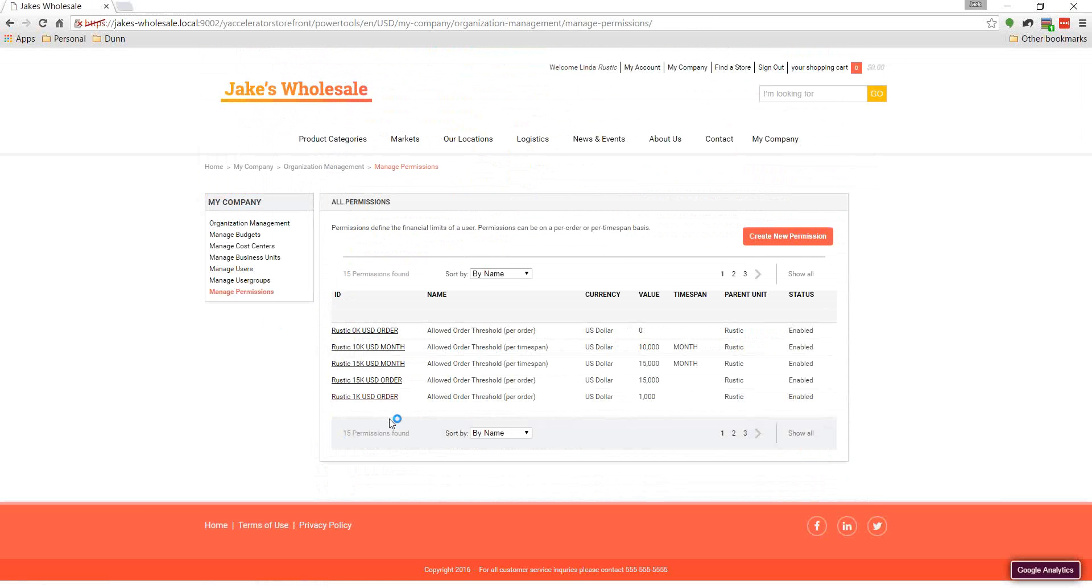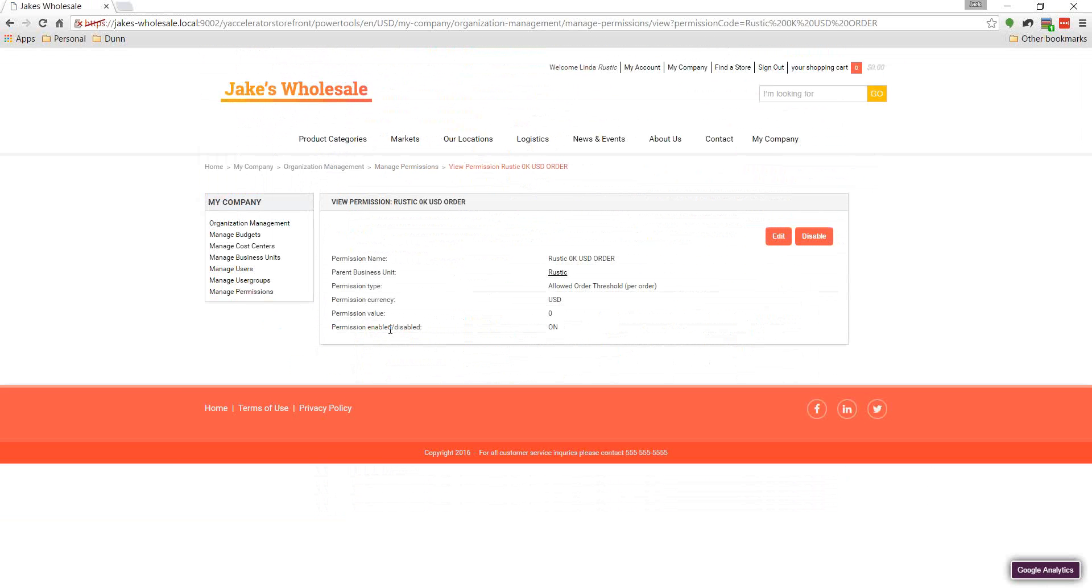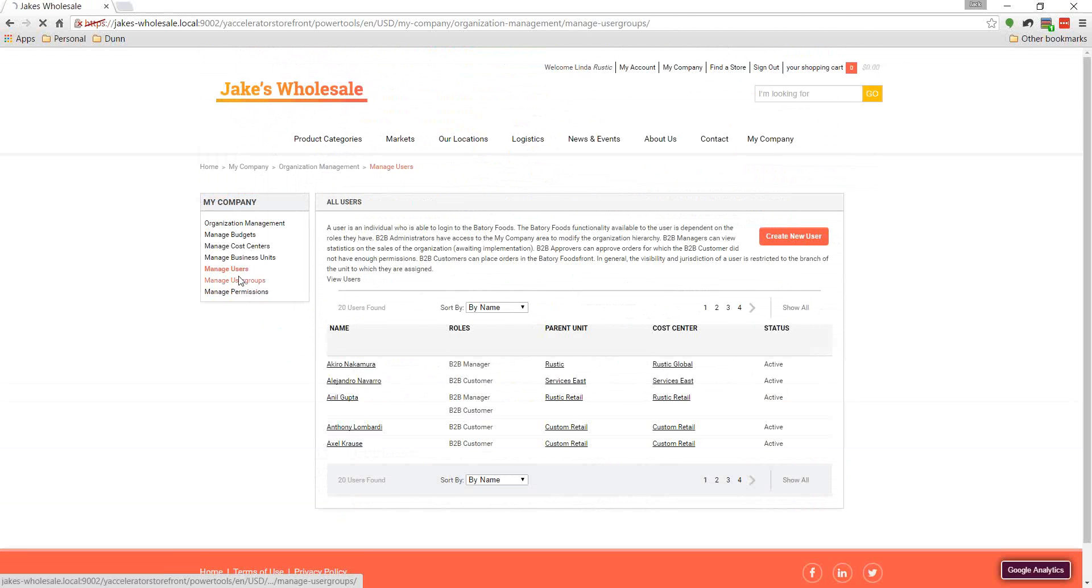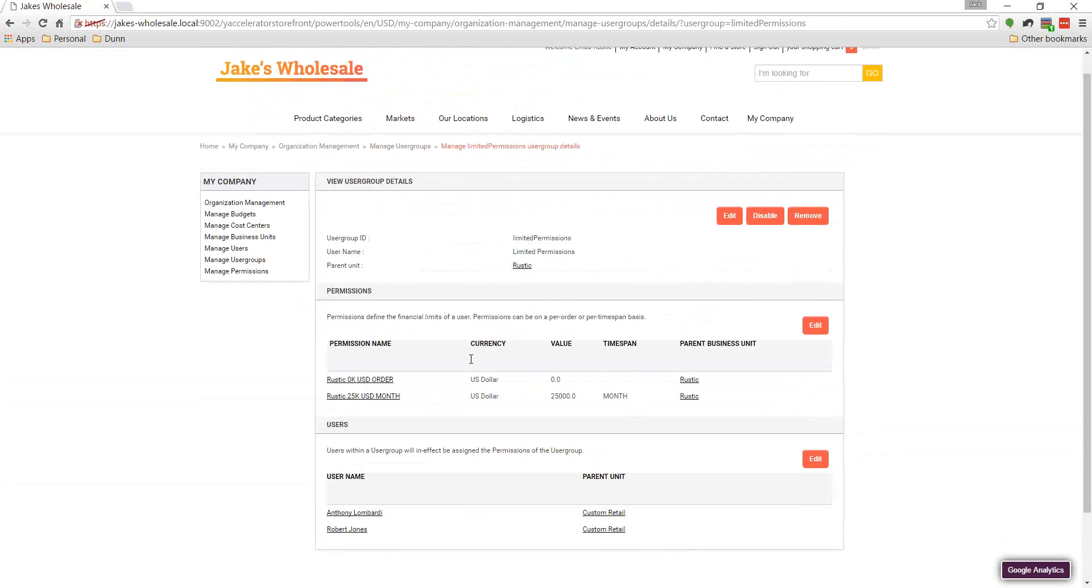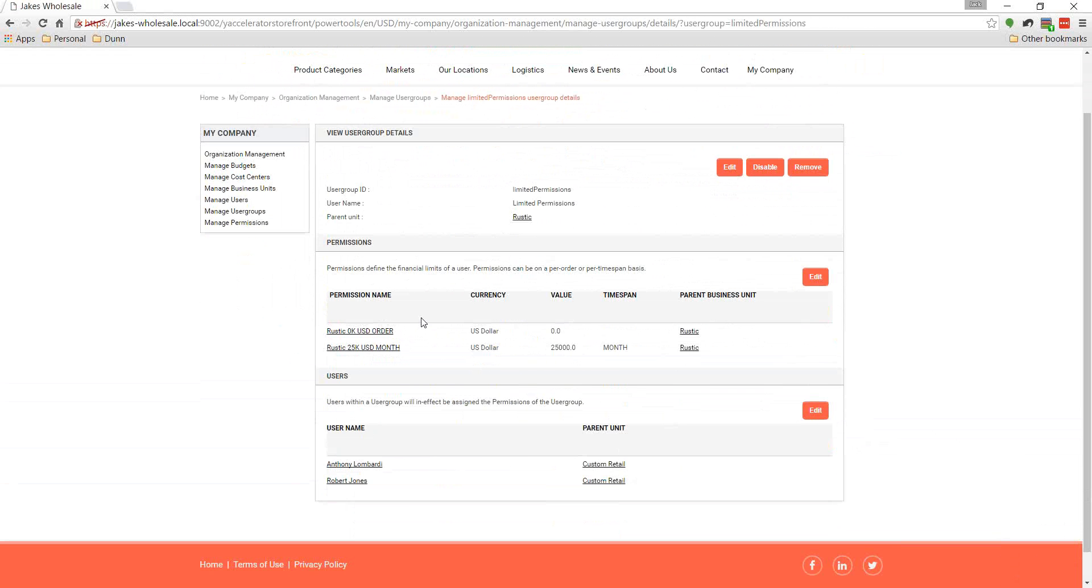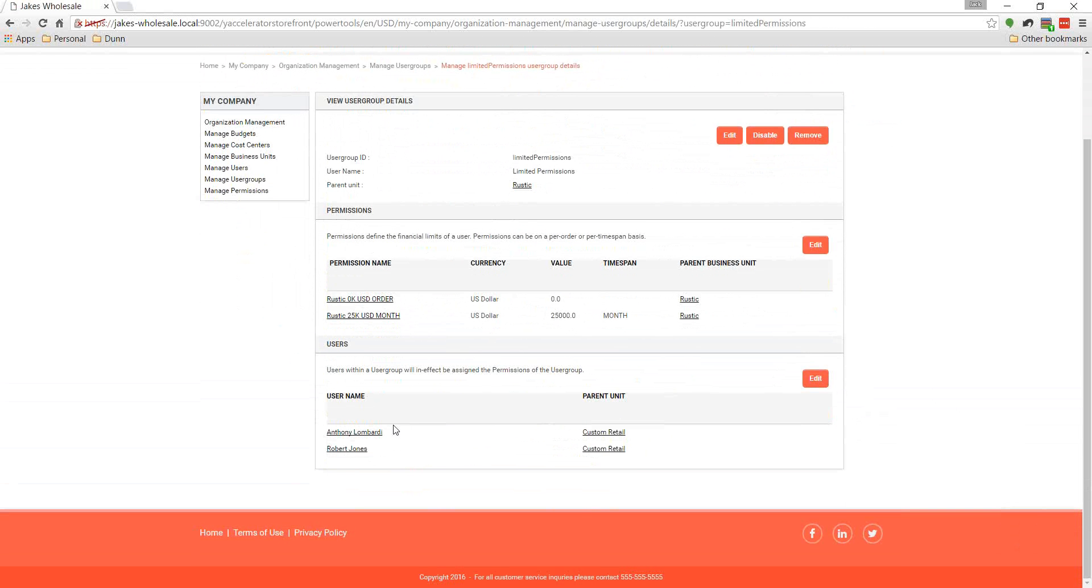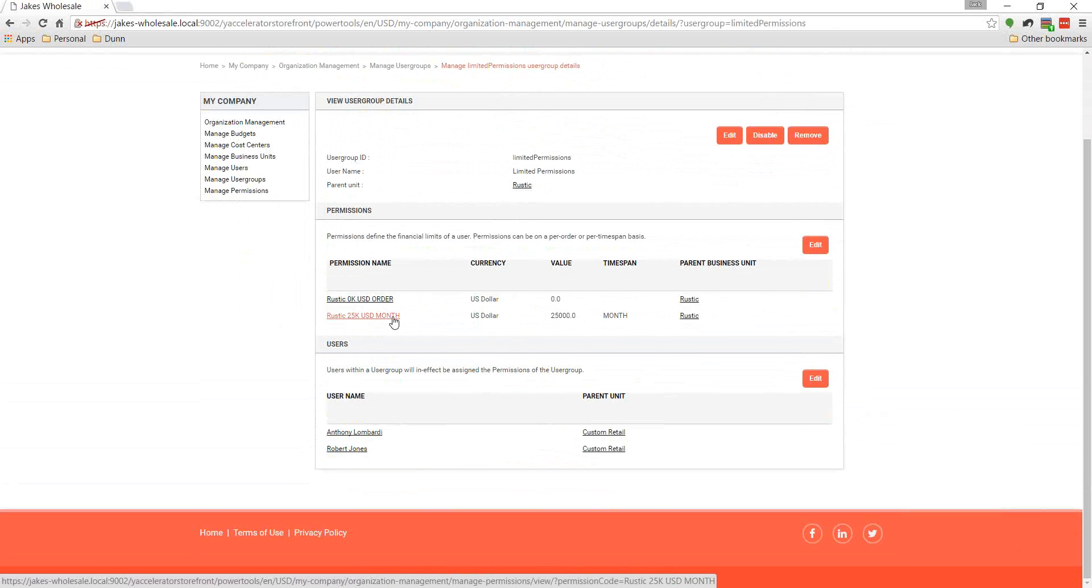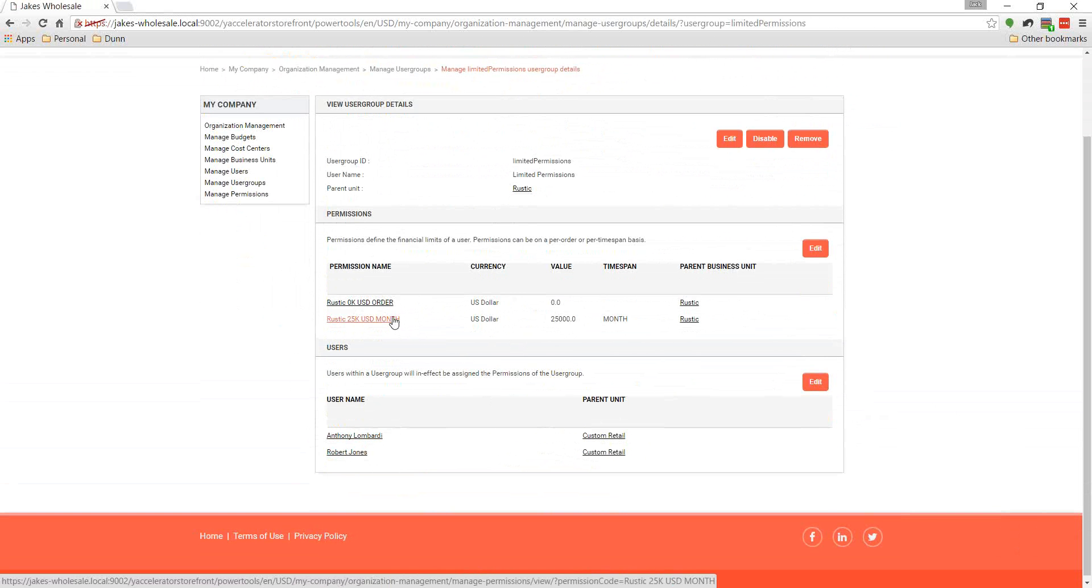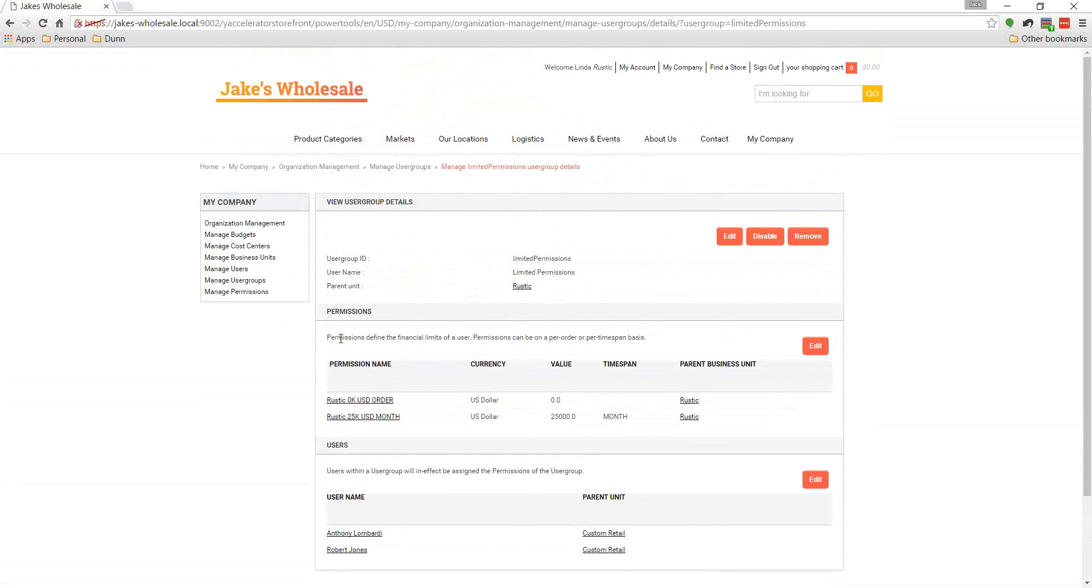Finally, we can manage permissions. And so this allowed order threshold is zero requires that any of our customers that have this permission set to them would have to have their orders approved. So if I can take a look, you can see who it's applied to. A particular user group or limited permissions group has that as one of the permissions. And we can see who is that applied to. So we can see Robert who we were previously logged in as. And then there's a limit of $25,000 a month. So if they went over that, it would have to get approved as well. So that's our self-management.